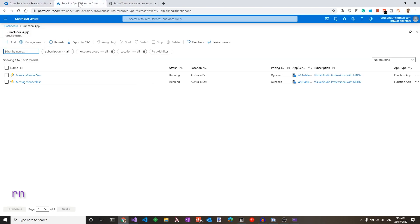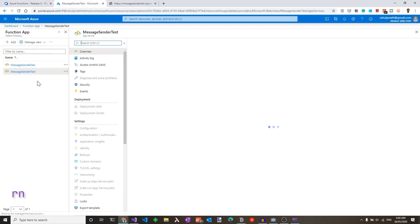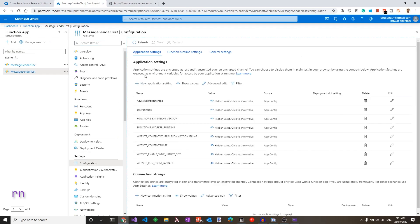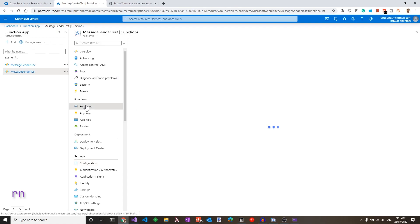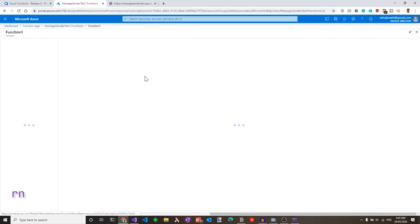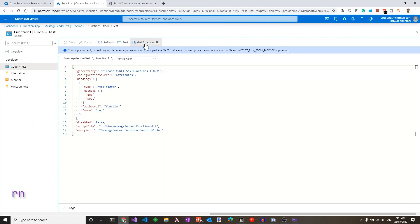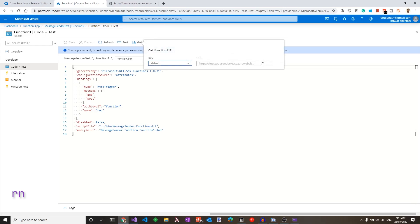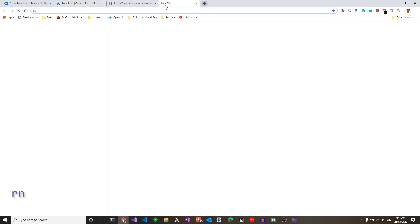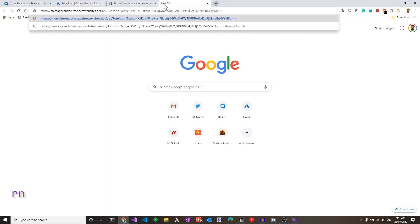So let's go to the Azure functions again. Go to the test environment under the configuration and application settings. There is the environment variable and you have the value test for the test environment. Let's go to functions where our function app is here. Get the function URL and invoke this from a different tab. This is saying hello from test and the dev environment is the same. So this returns us back the same message. Hello from dev.